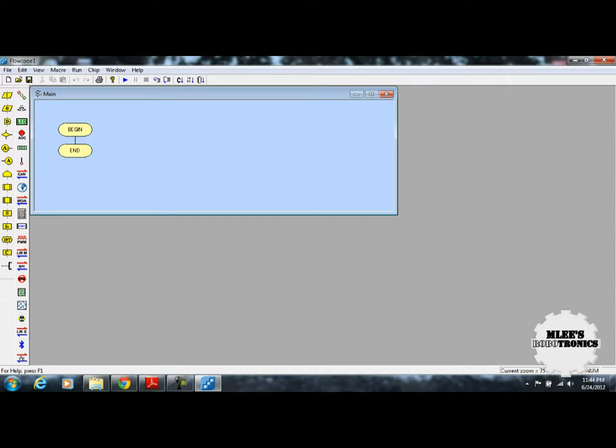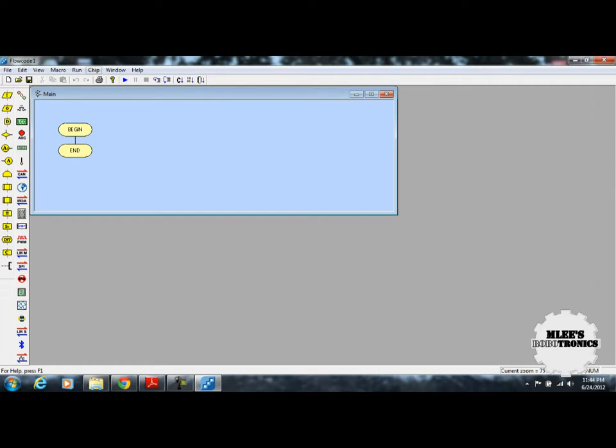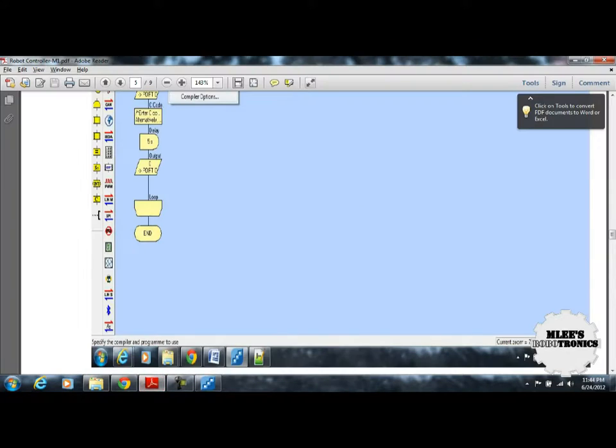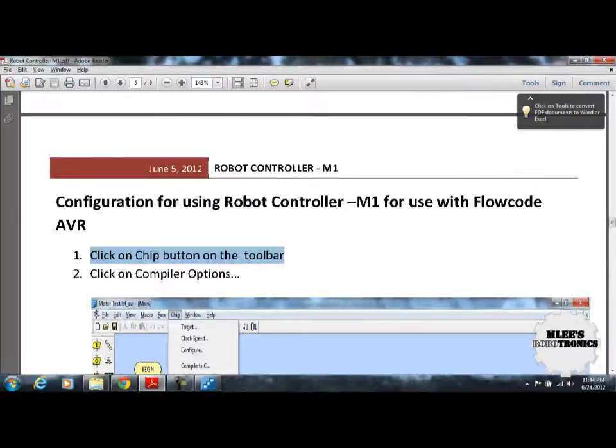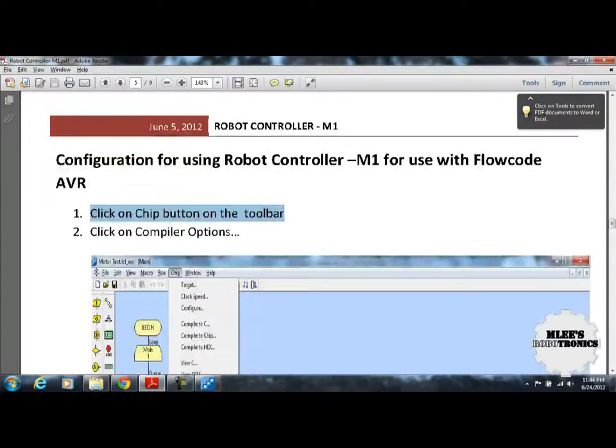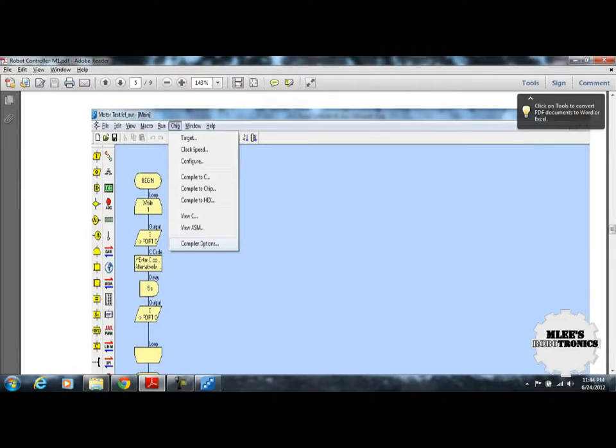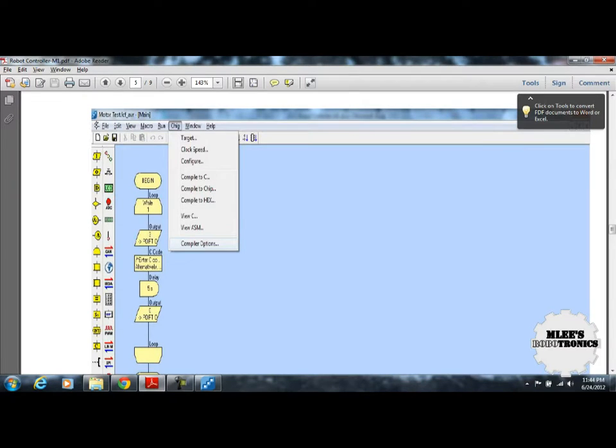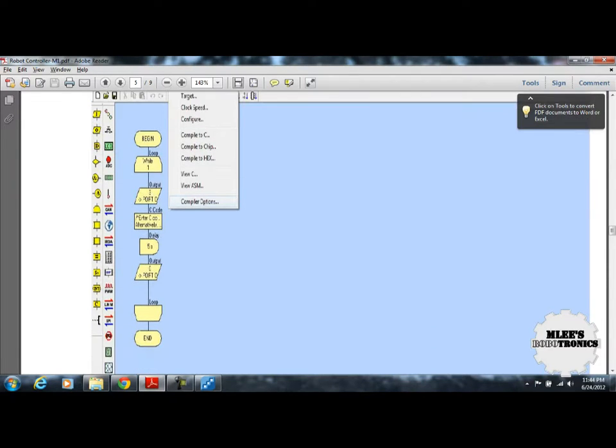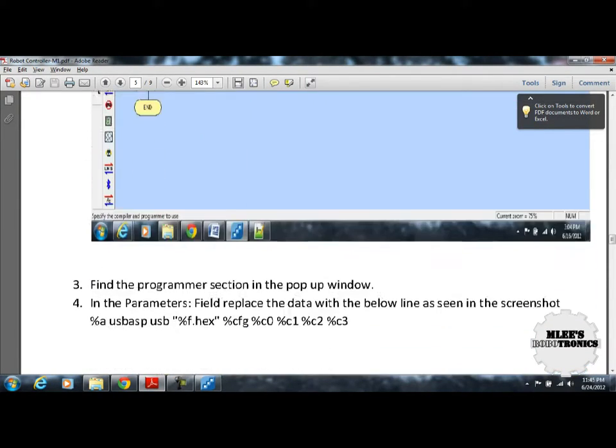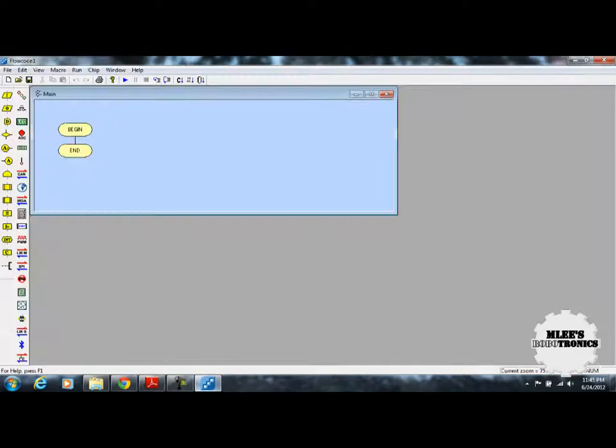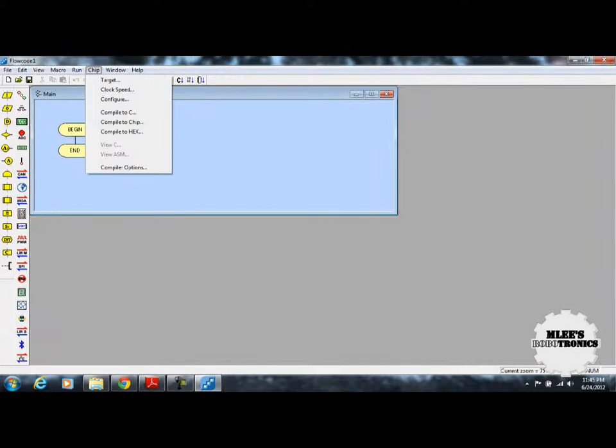I'll be doing more videos on how to design your flowcharts in other videos. For now, it's our aim to configure Flowcode AVR to be able to program with our microcontroller. Looking at the steps, it says click on chip button on the toolbar and click on compiler option. Once you click on chip button, you see another window with an option called compiler option.